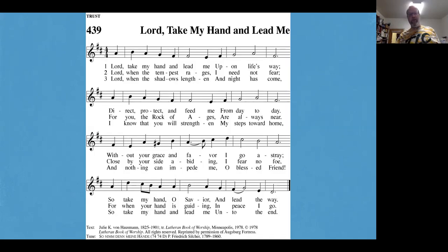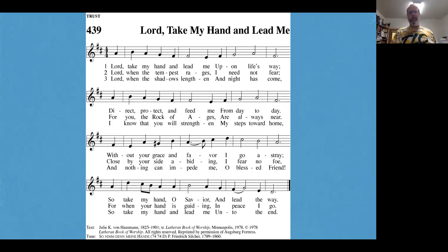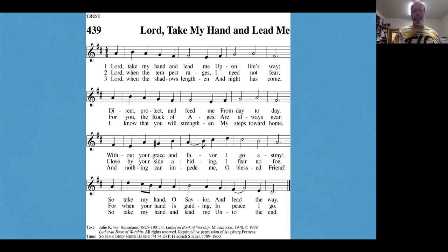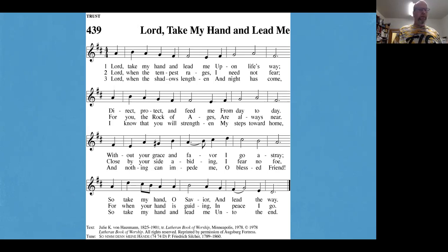We'll sing our song for today, Lord, take my hand and lead me. There'll be a small introduction, and then we'll join together in singing. Please sing if you're comfortable.